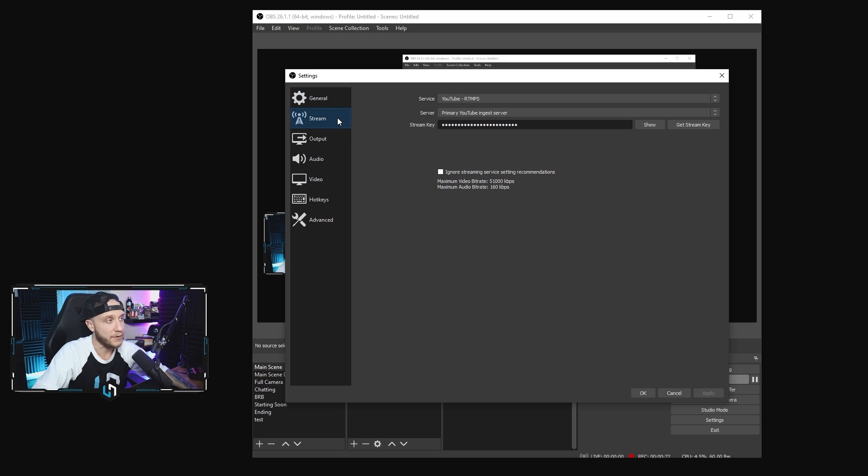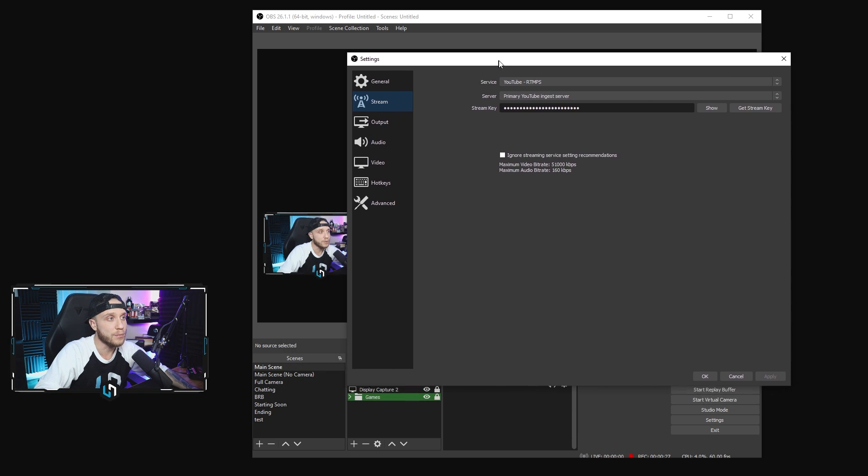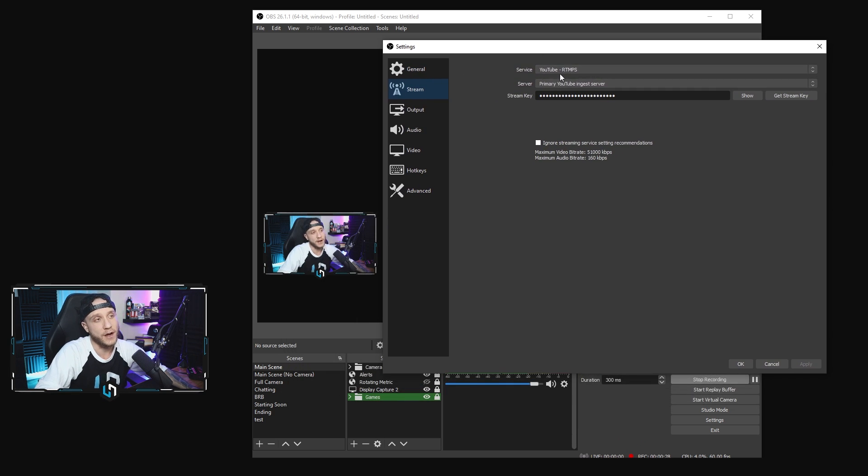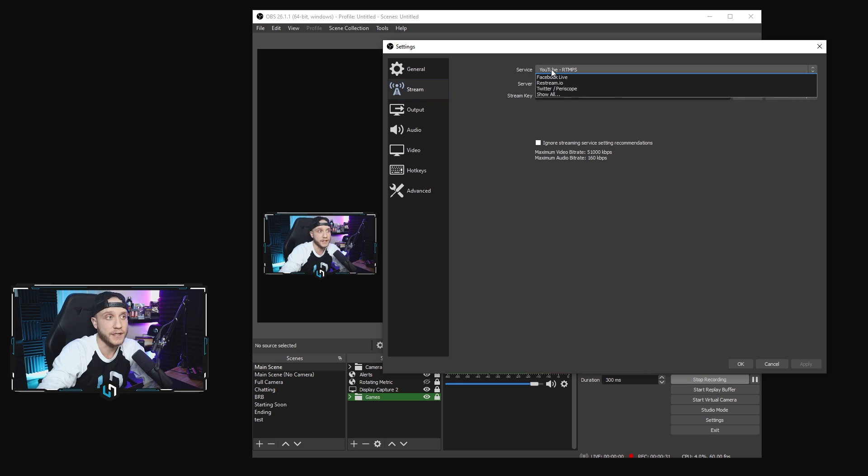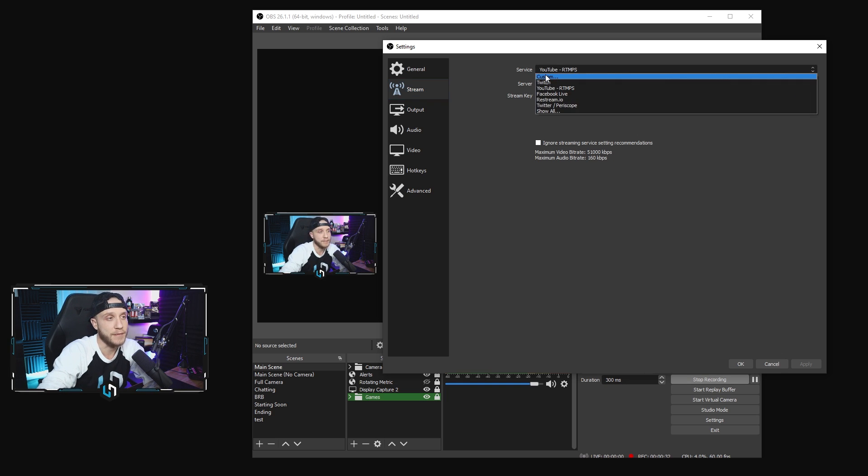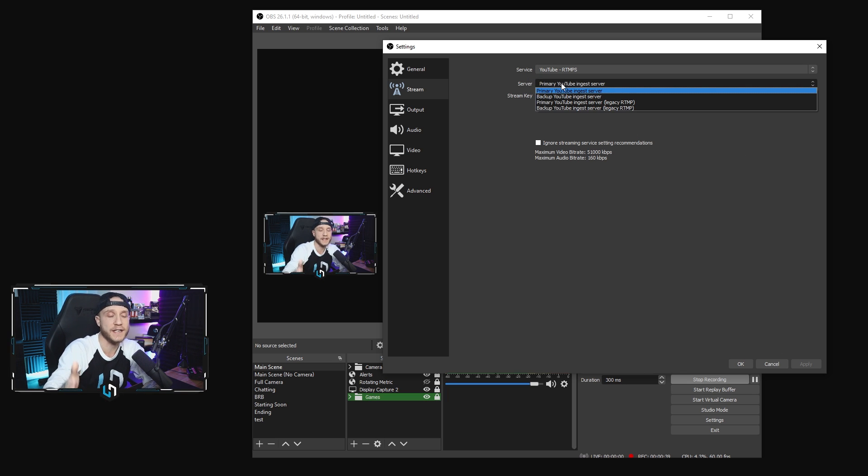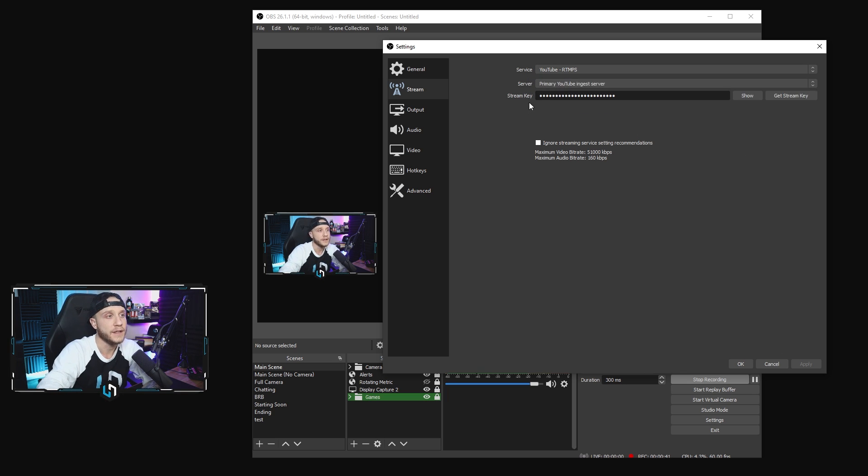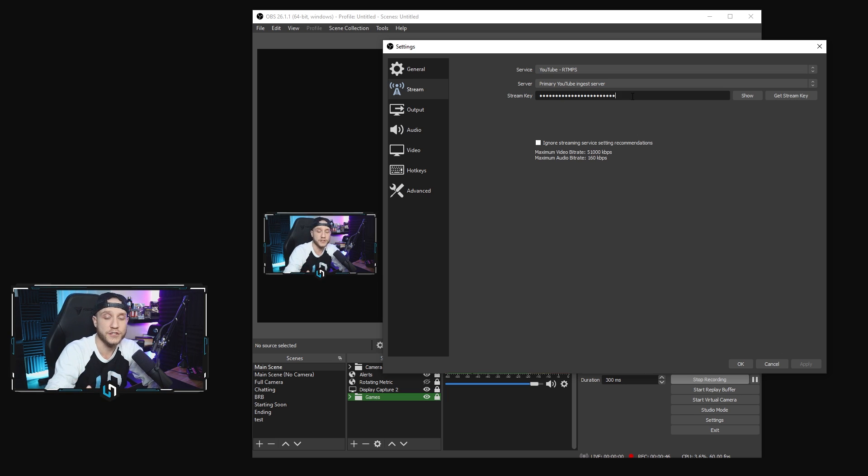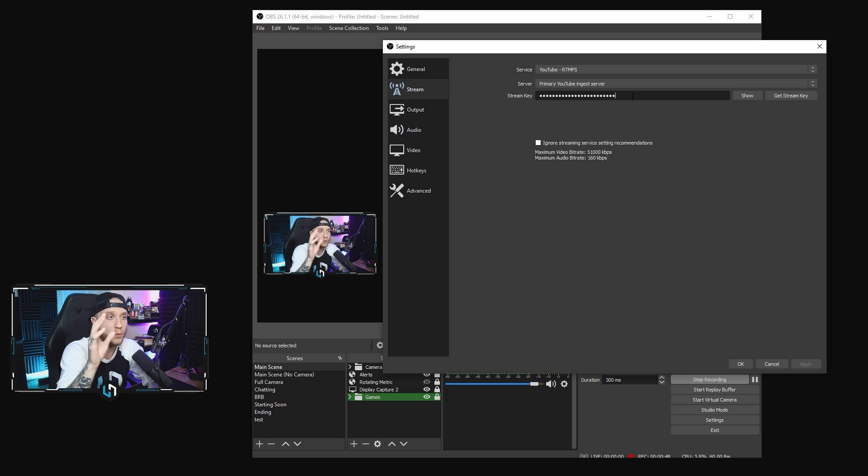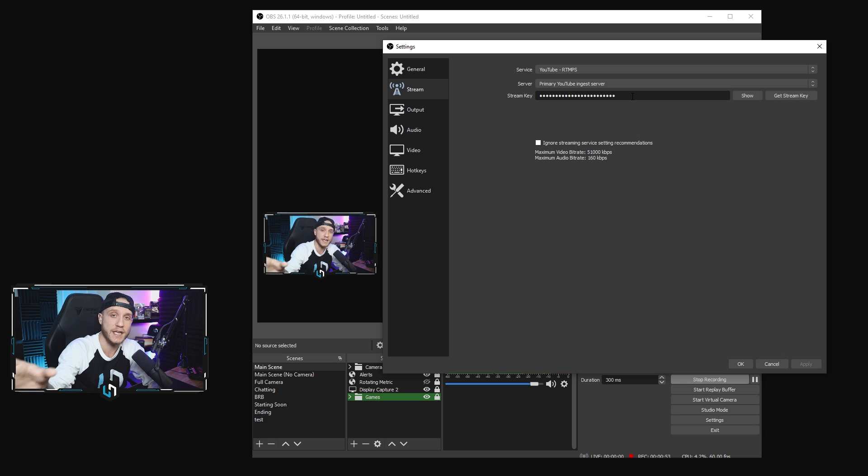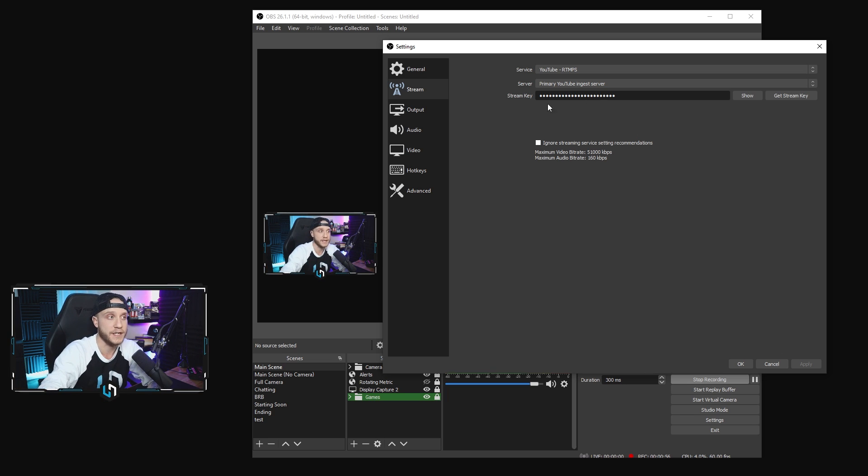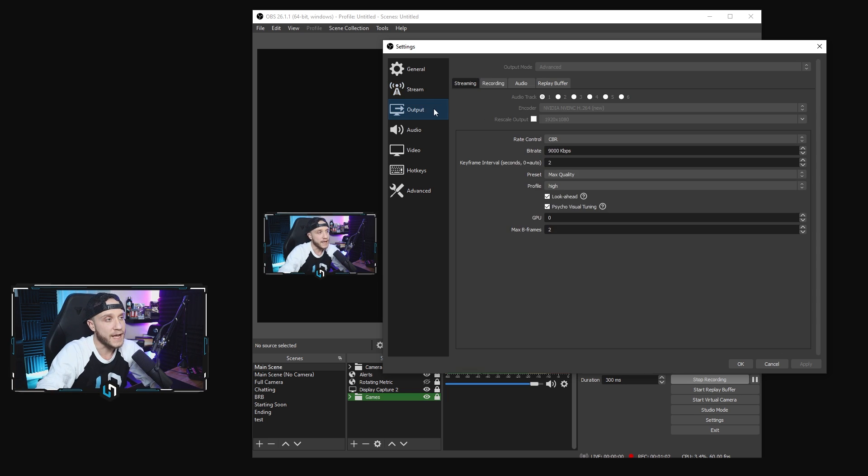Next, we're going to jump down to the stream tab here. This is where the first change is going to take place. So right here, if you were previously streaming on Twitch, your service here is going to say Twitch. You're going to click the drop down right here and you're going to switch this to YouTube. Leave the server set to primary YouTube ingest server. That's fine. And then your stream key we're going to find on our YouTube studio dashboard for live streaming. So just leave that blank for right now. I'll show you guys how to get to that key. If you already know, go ahead and copy and paste your key from your YouTube studio into your stream key section right here. If you don't know how to do that, like I said, in a few minutes, we're going to go over that as well.